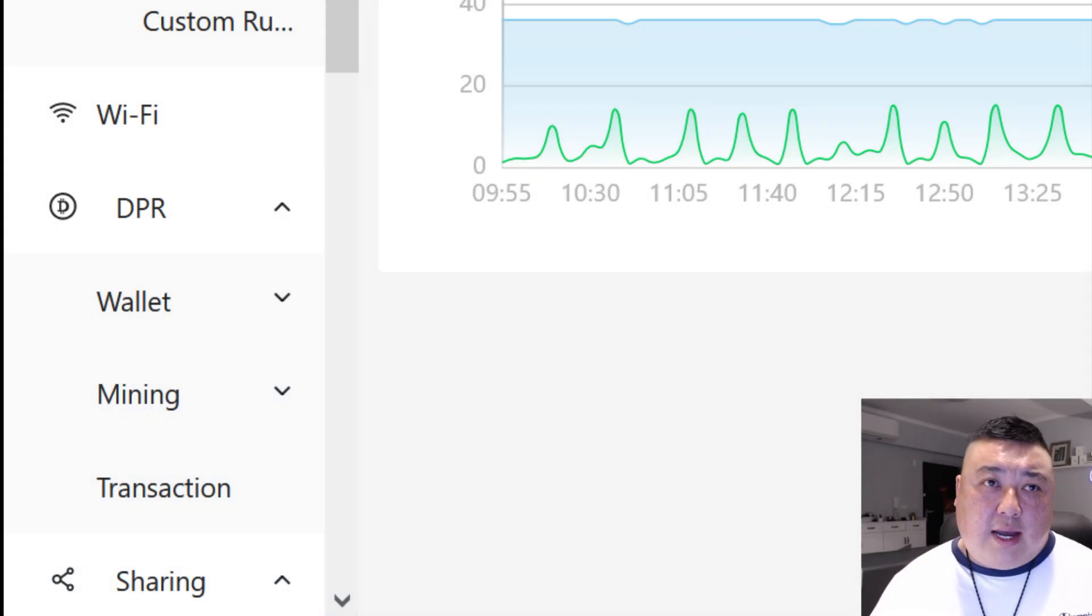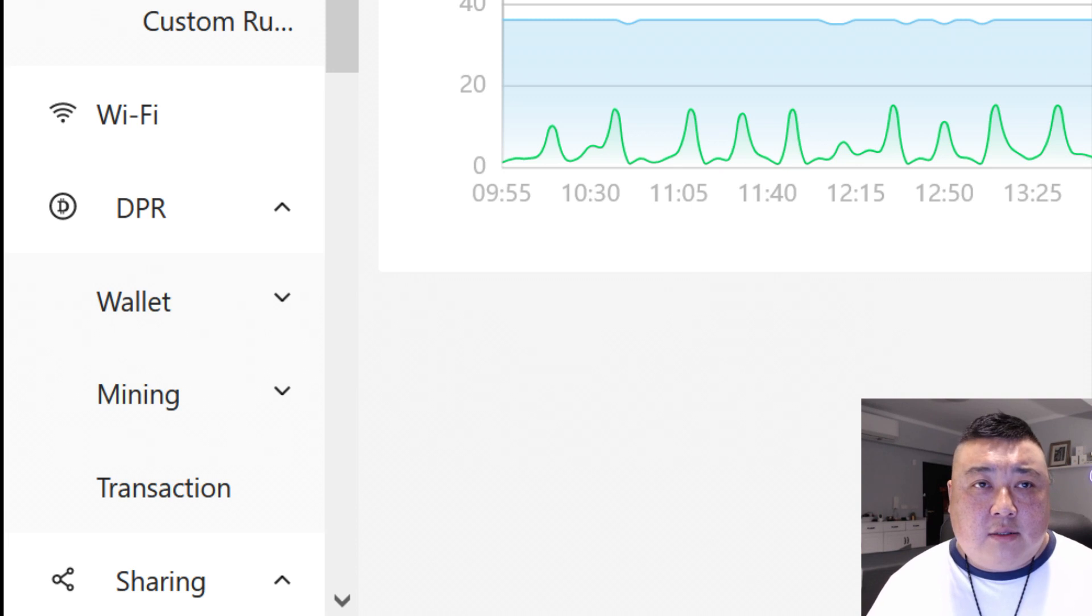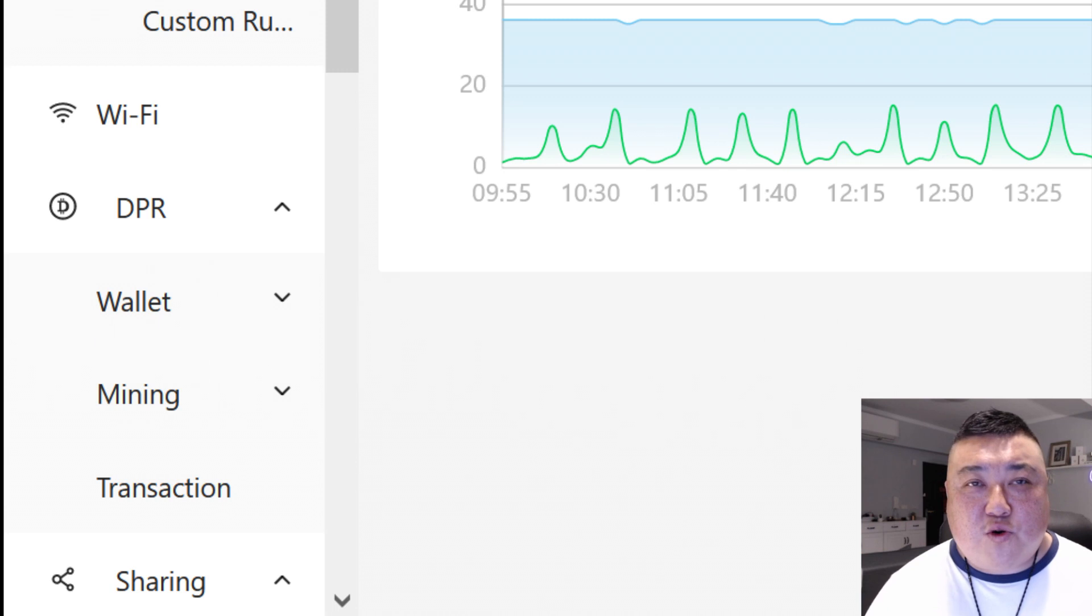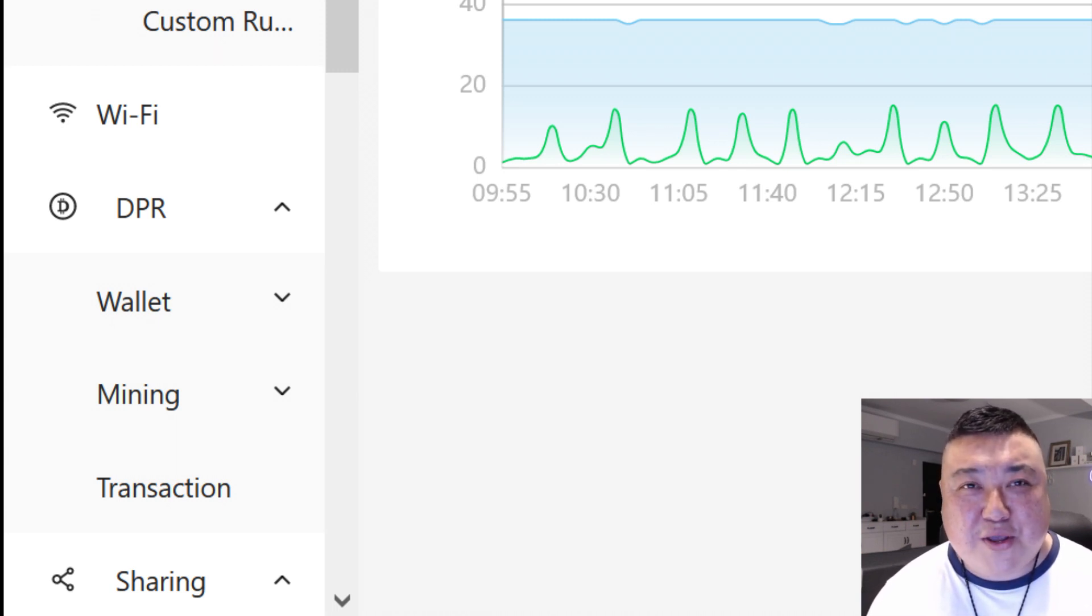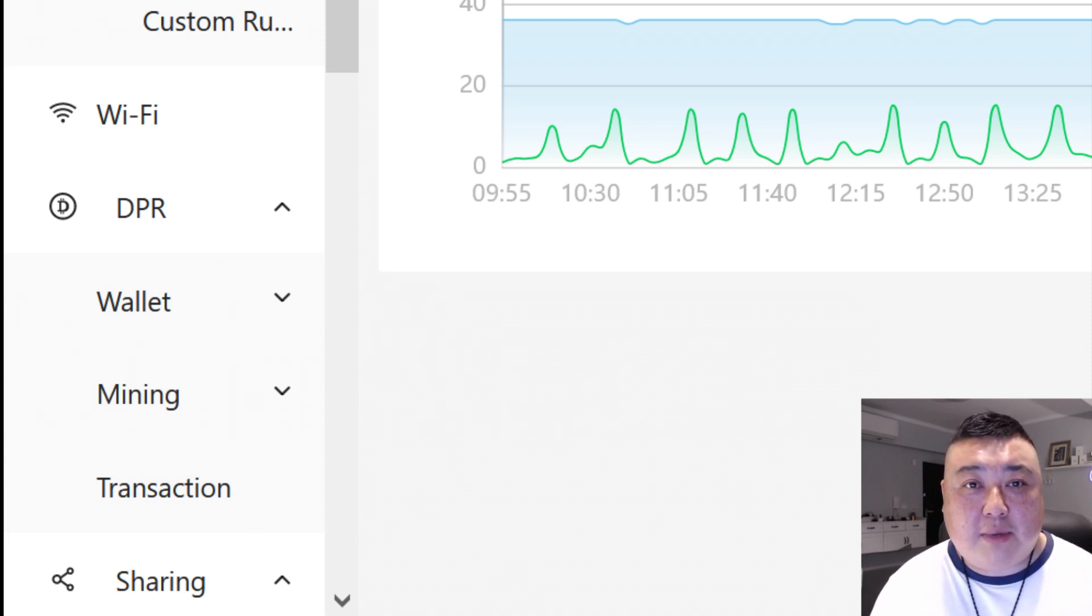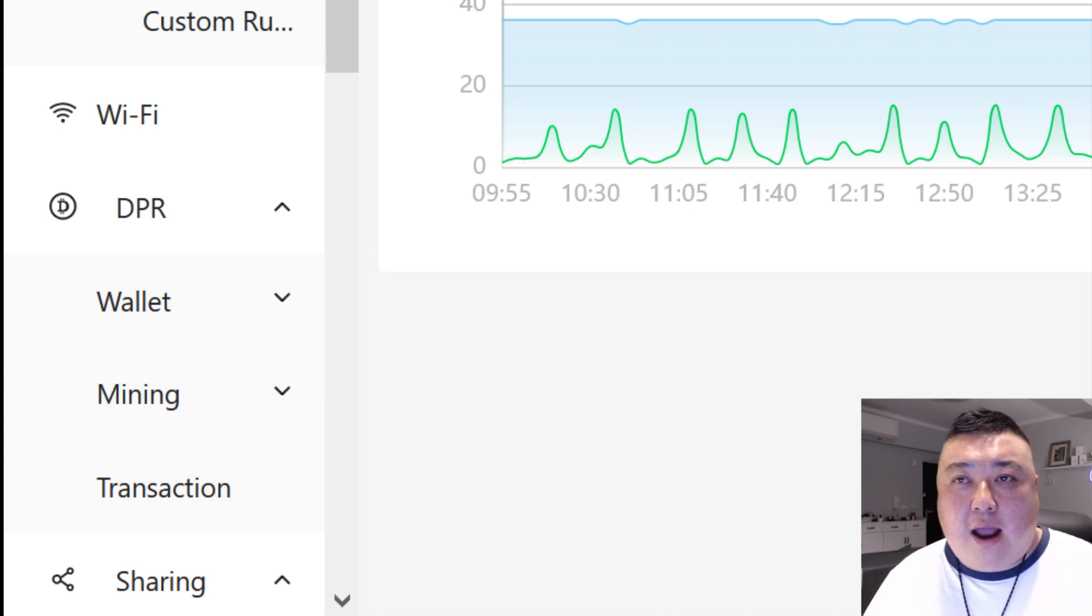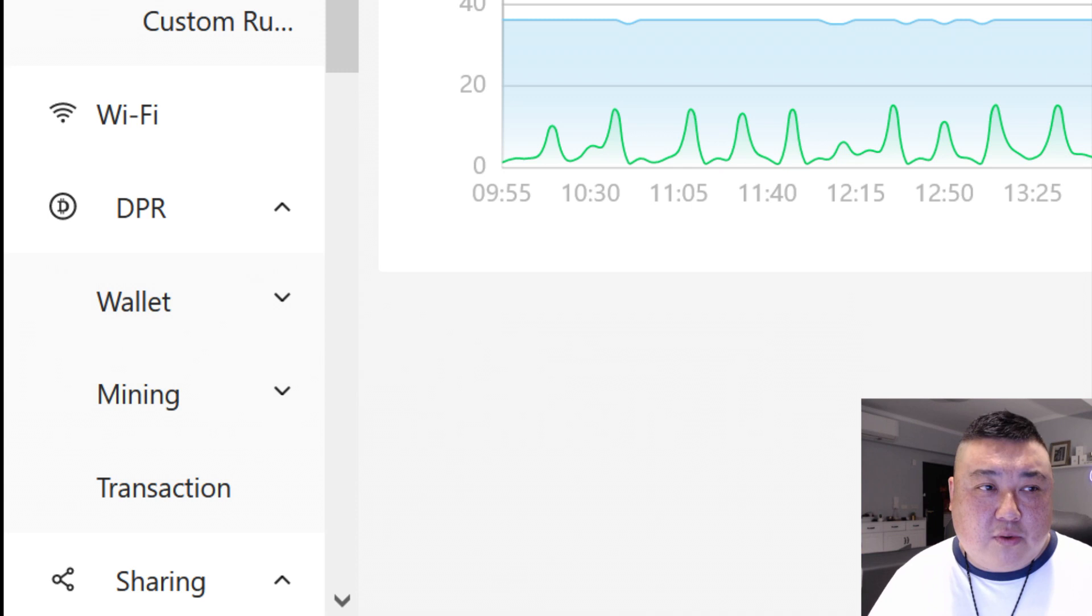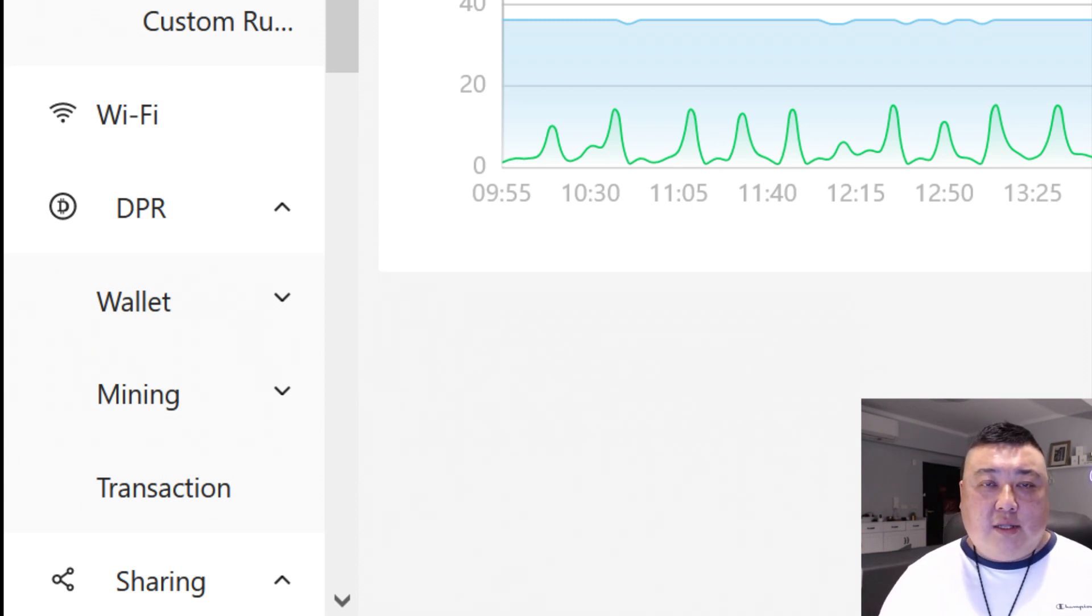I would say if you have any buddies who are already mining, somehow maybe talk to them, give them some trade or buy some OTC DPR over the counter from them and just have them send it directly to your deeper wallets. That might be the easiest, but as we know, not everyone might be able to do so.